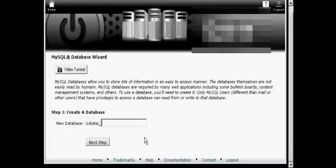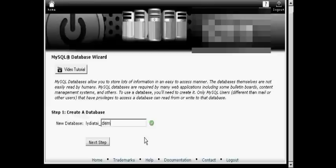Then you enter your new database name. Let's call this one Demo and click to the next step.